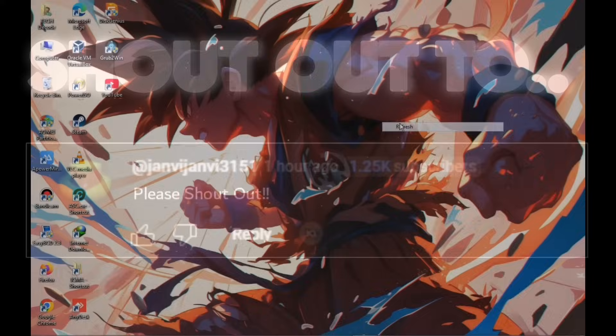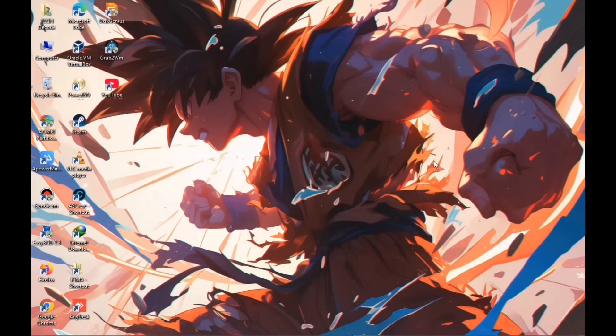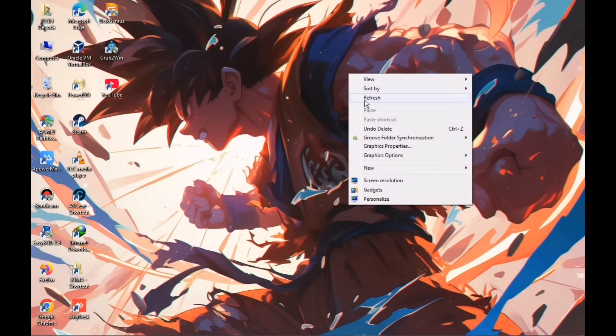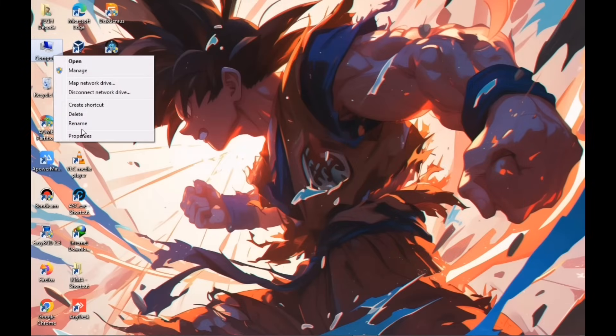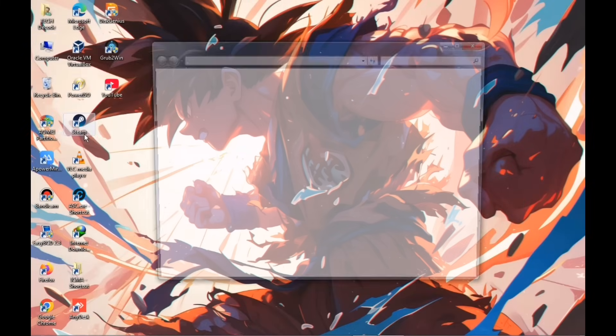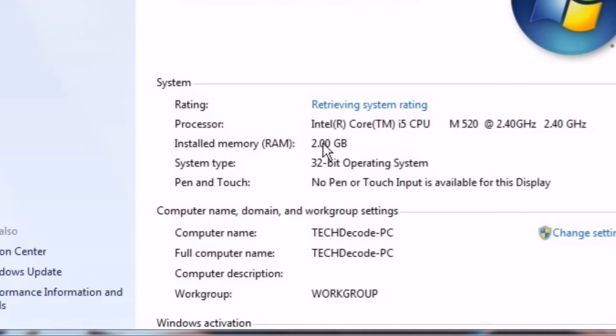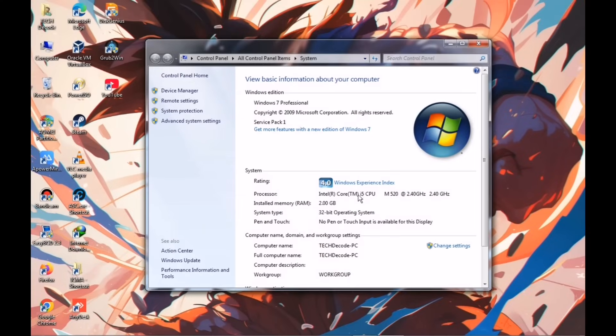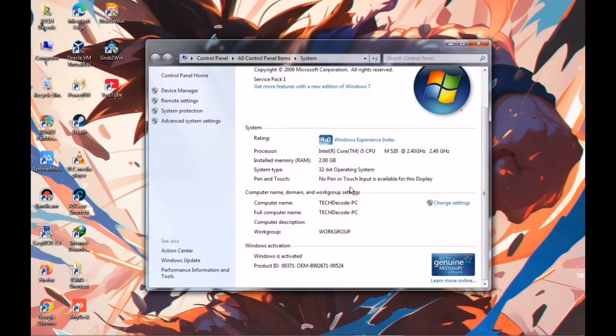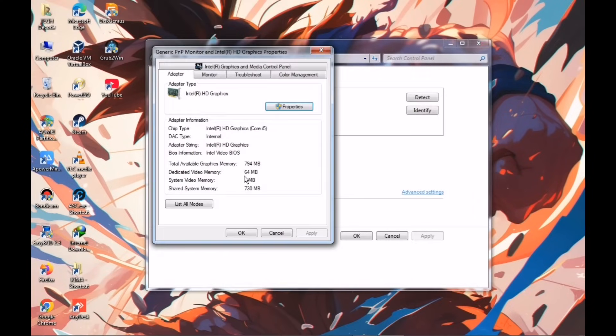Let's roll. First, let me show you the specs of my PC so that any doubts you have about system requirements can be cleared. As you can see, my PC only has 2GB of RAM and a small Intel i5 processor. Regarding the graphics card, it currently has an Intel HD graphics card, which is quite useless.